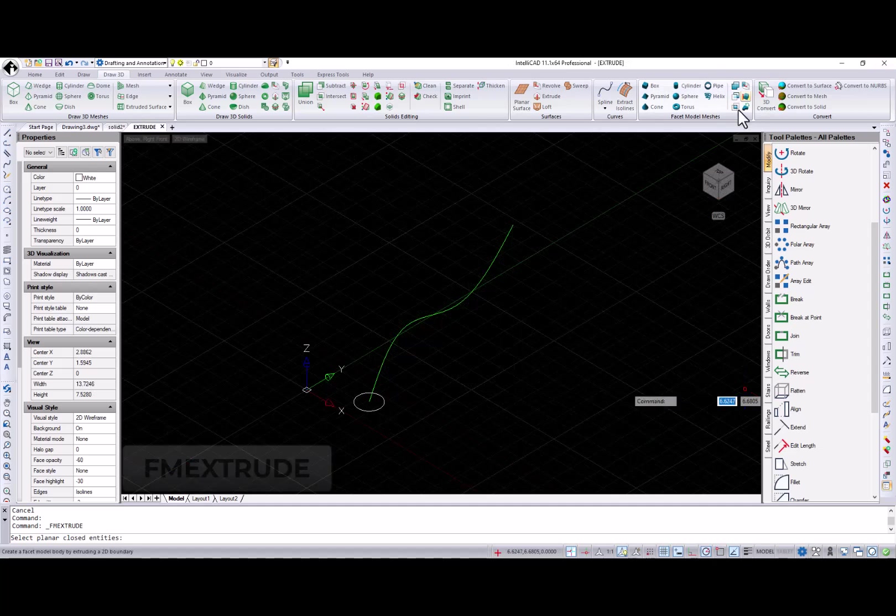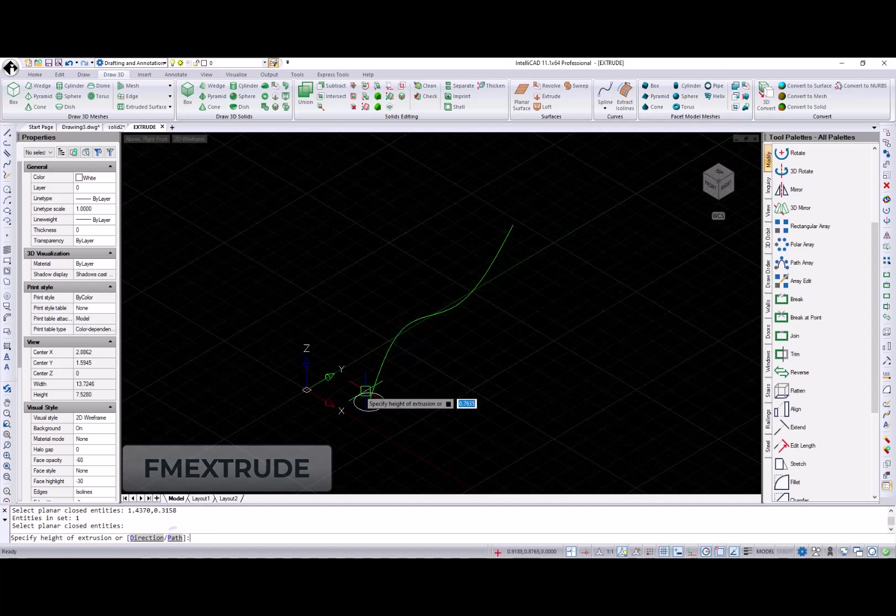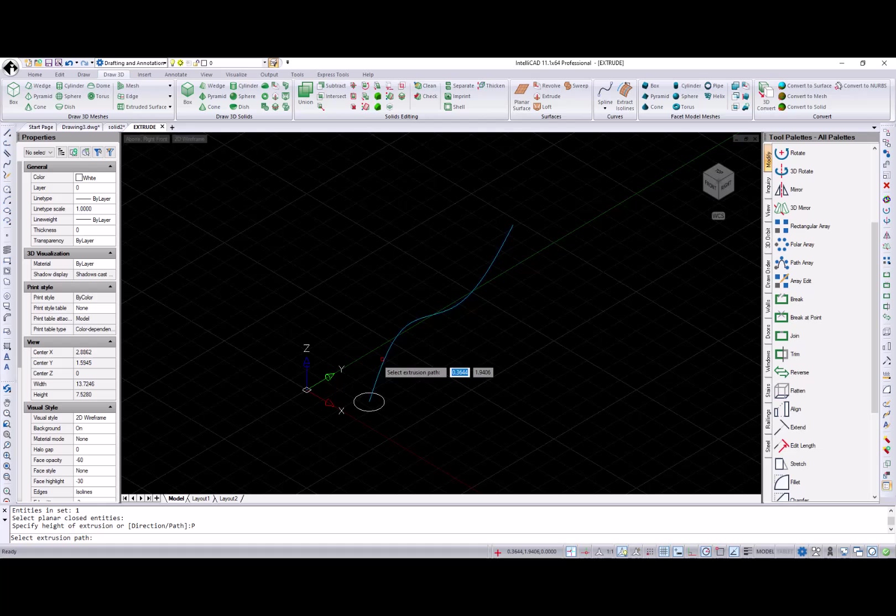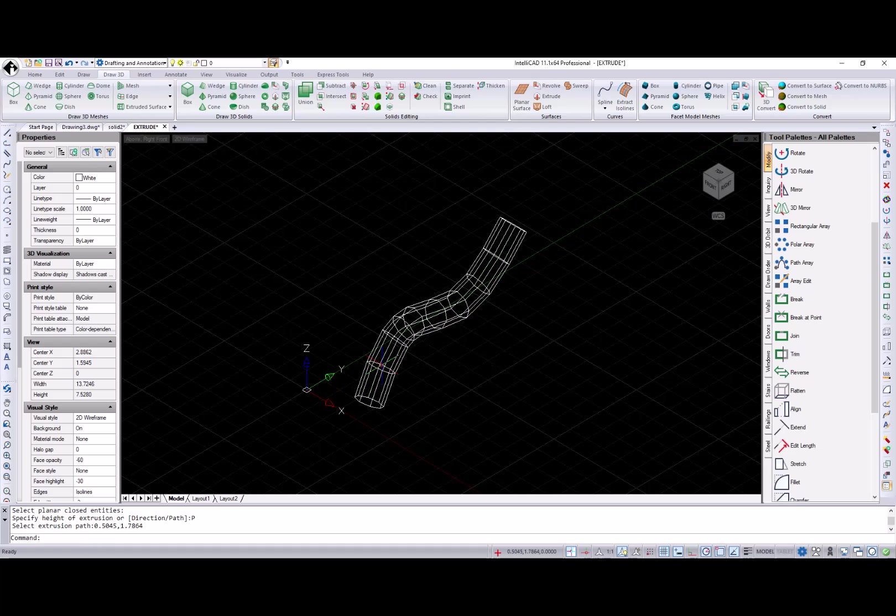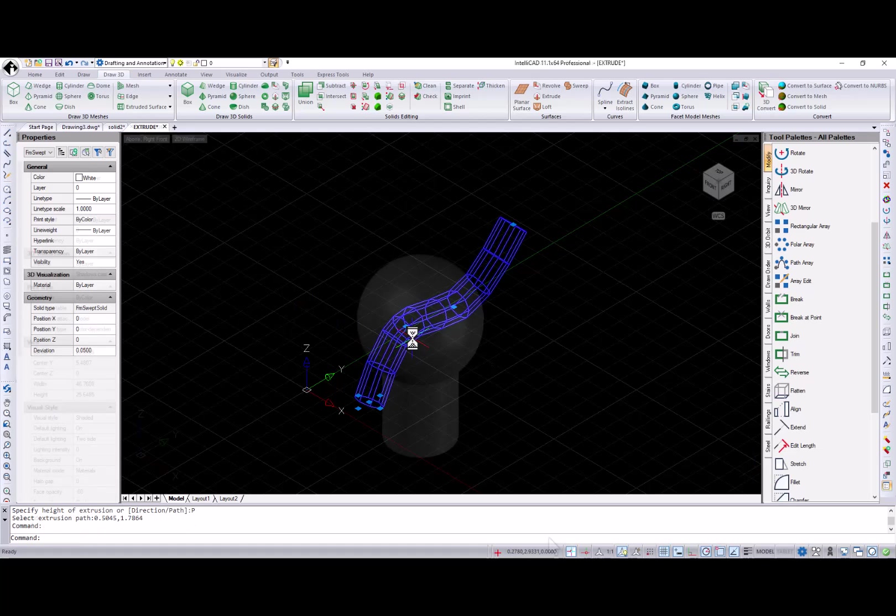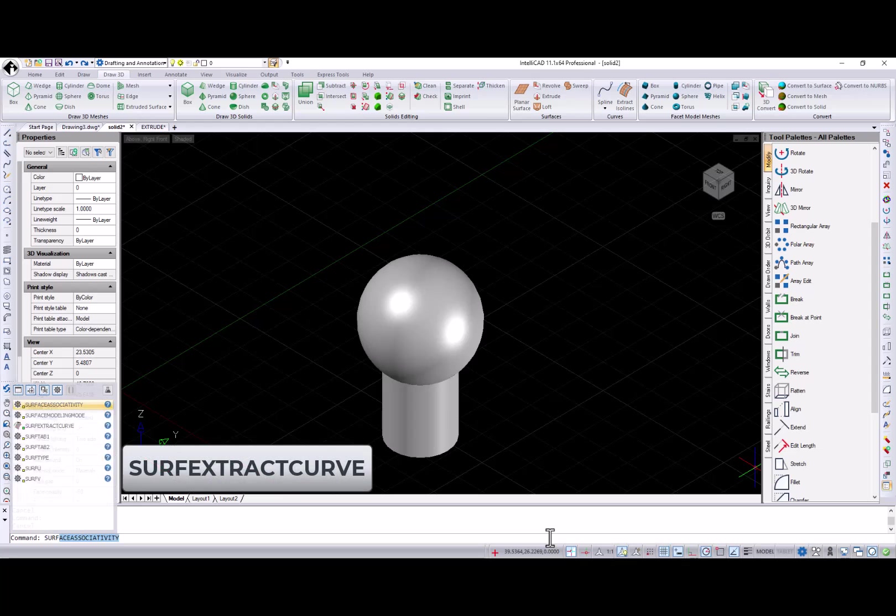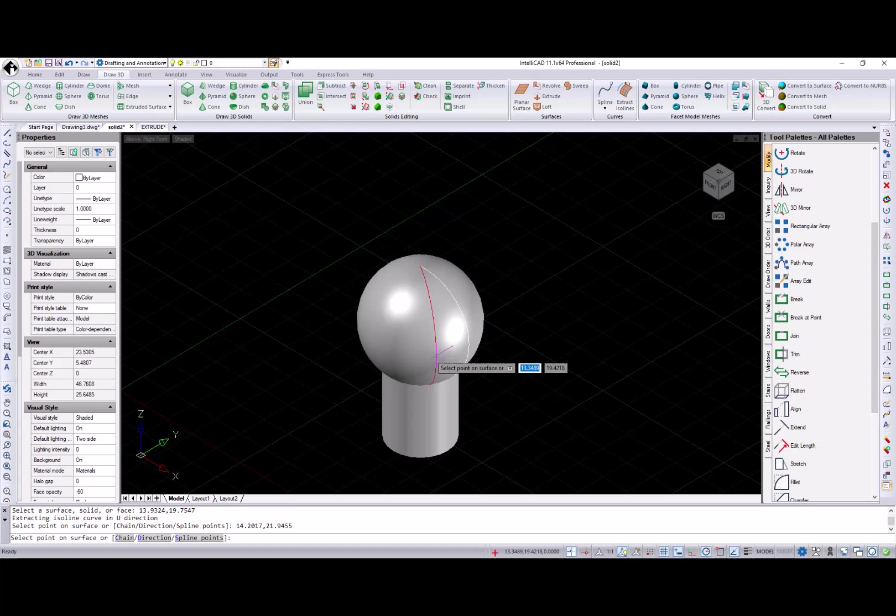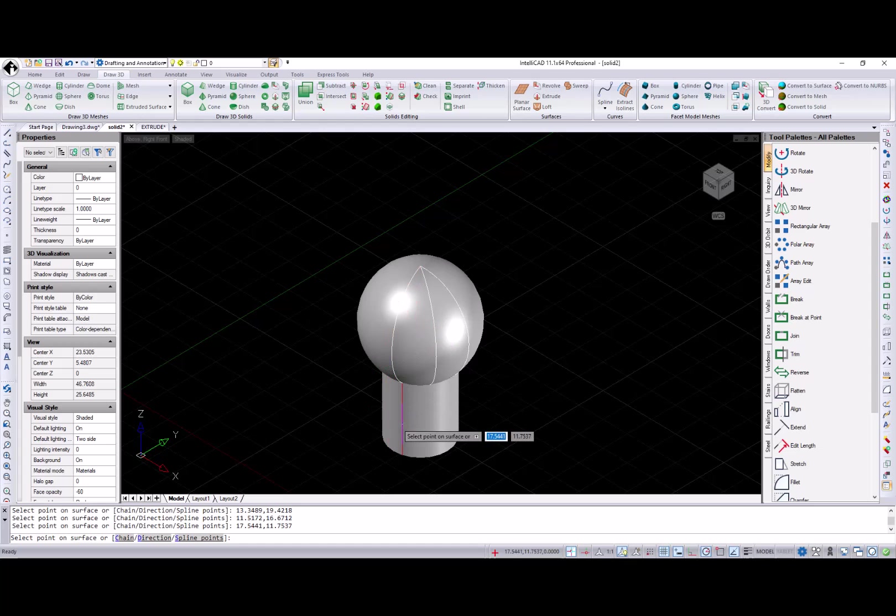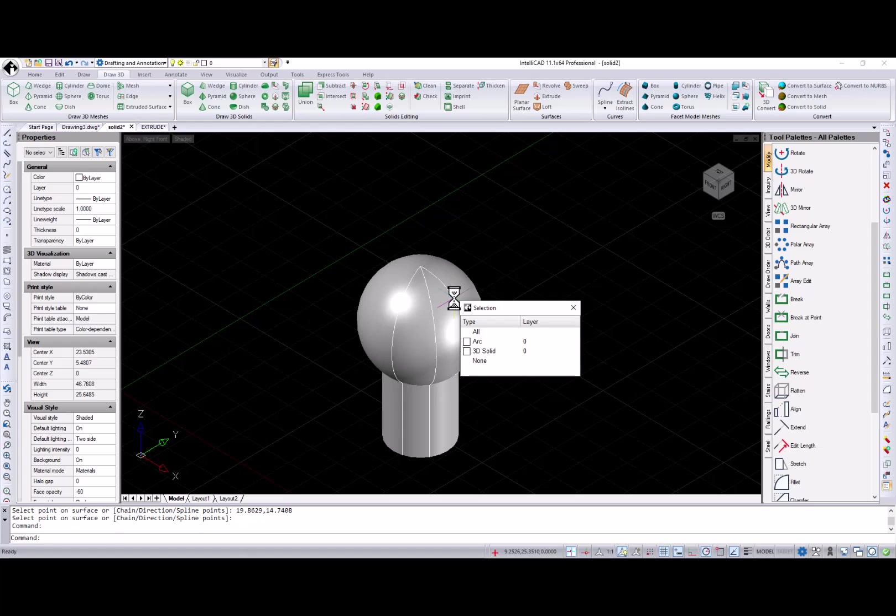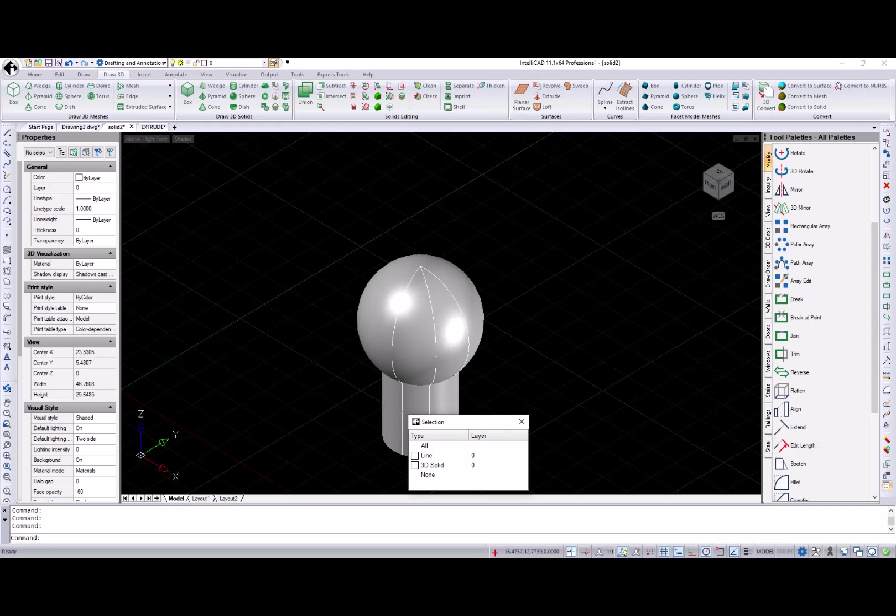FM extrude command now supports extruding along a path. Surf extract curve command creates curves in the U and V directions on surfaces and 3D solids. The curves can be lines, polylines, arcs, or splines depending on the shape of the surface of 3D solid.